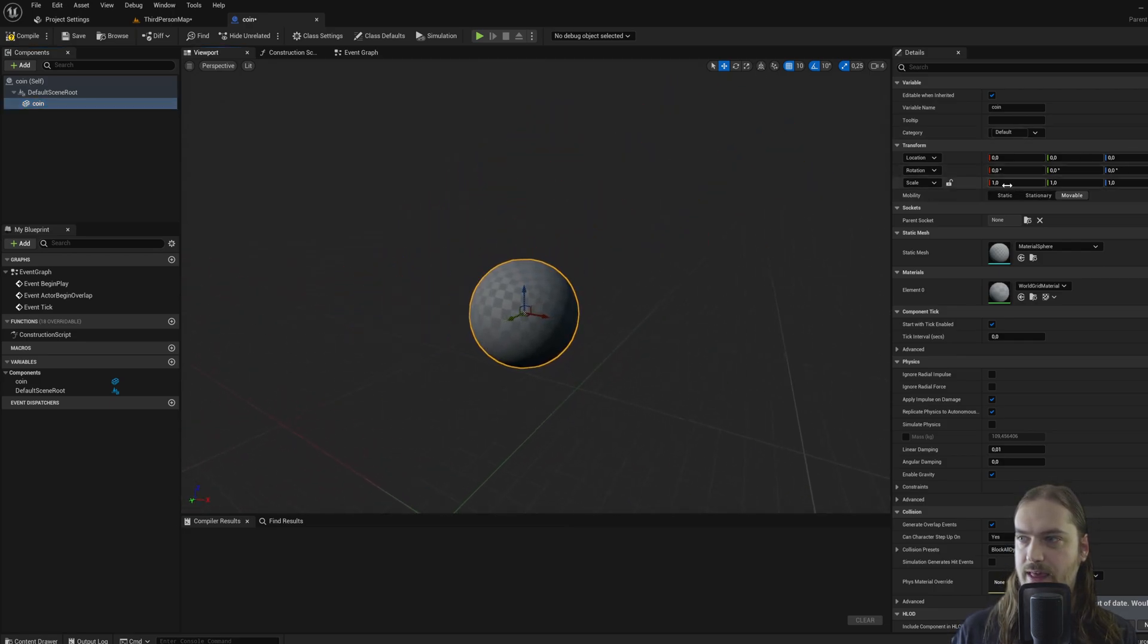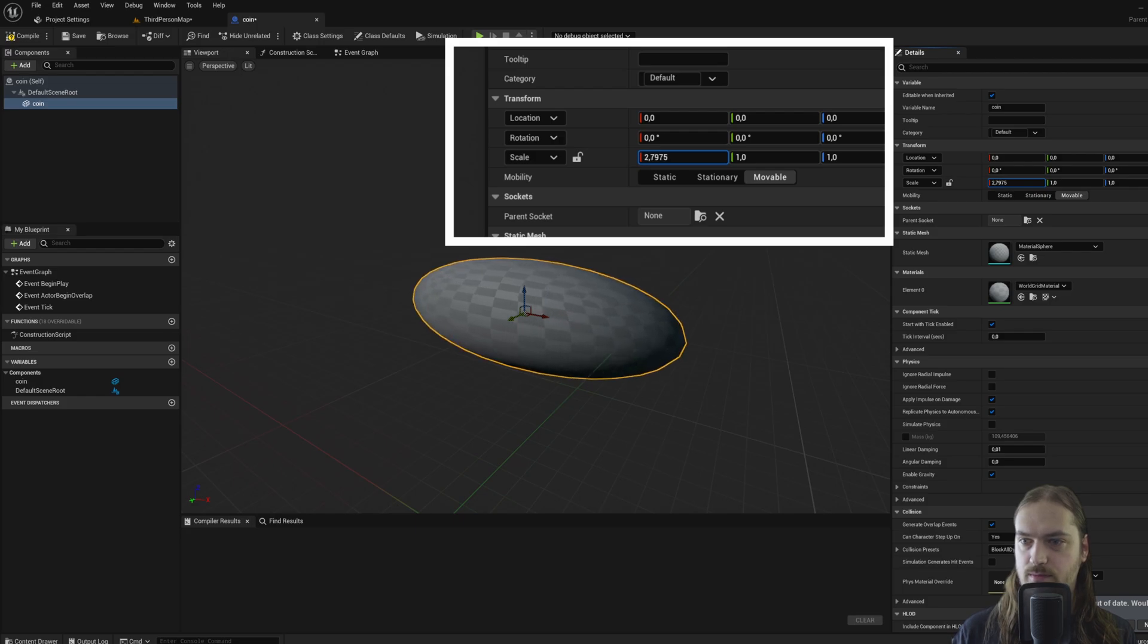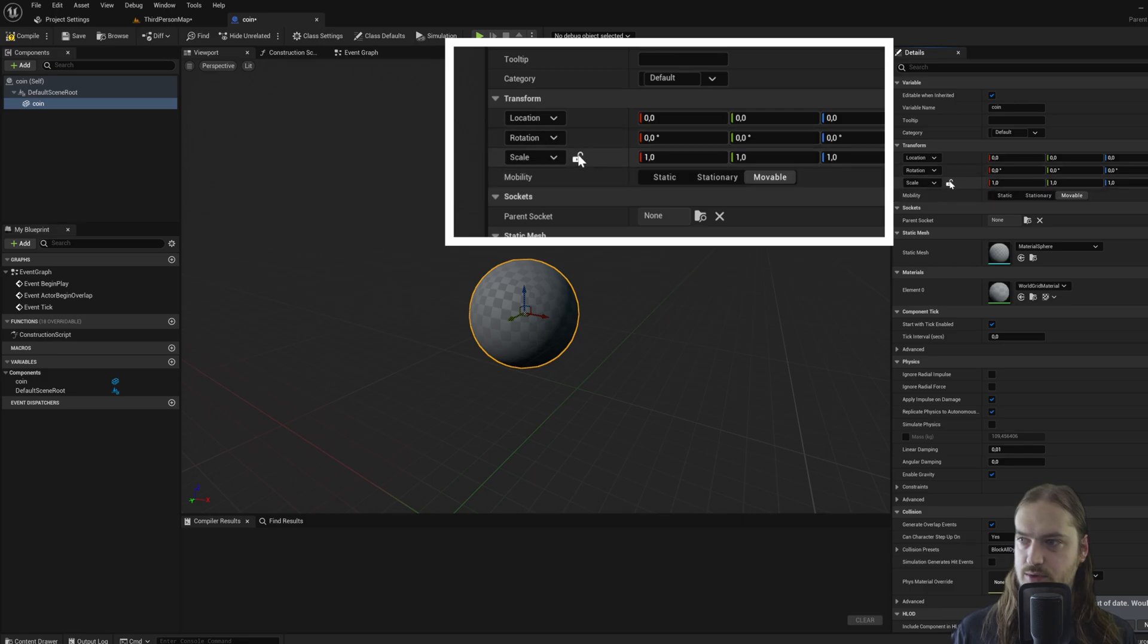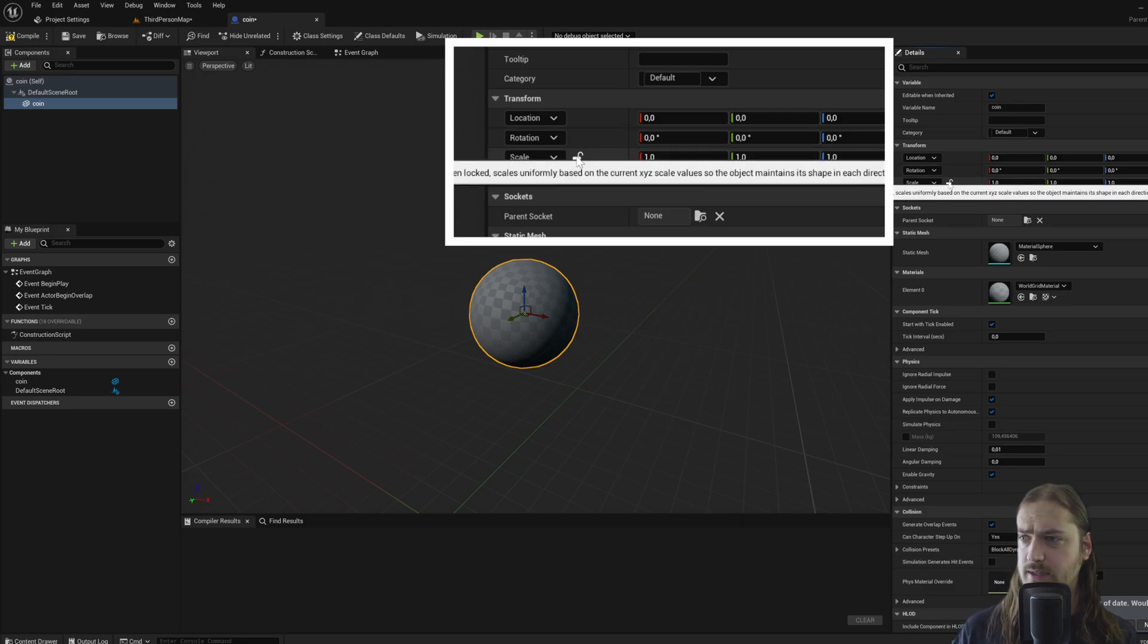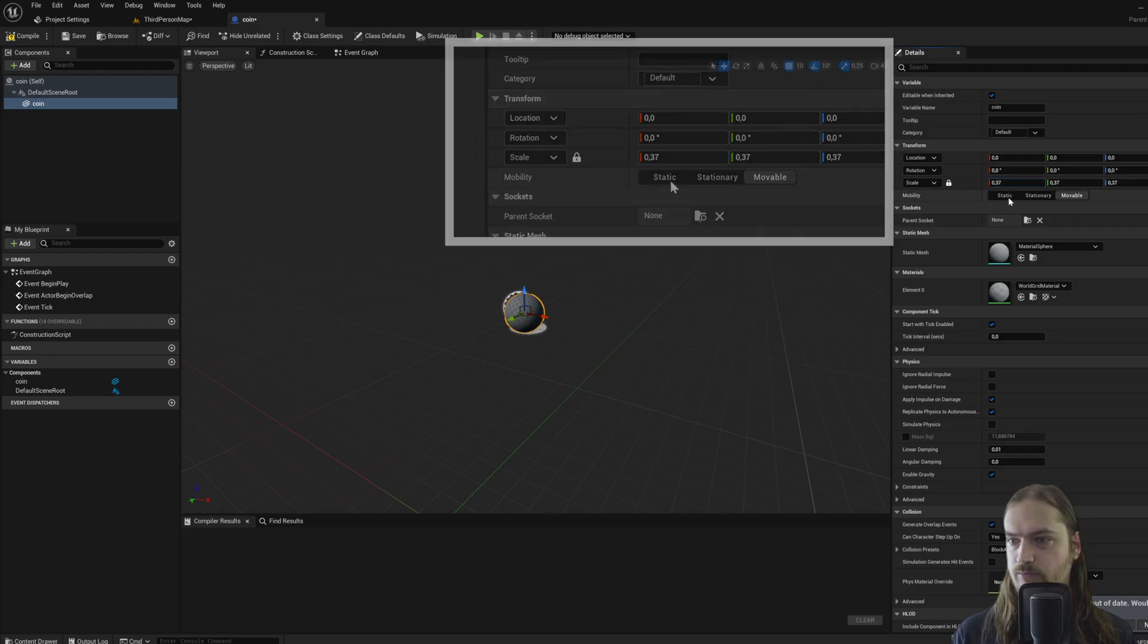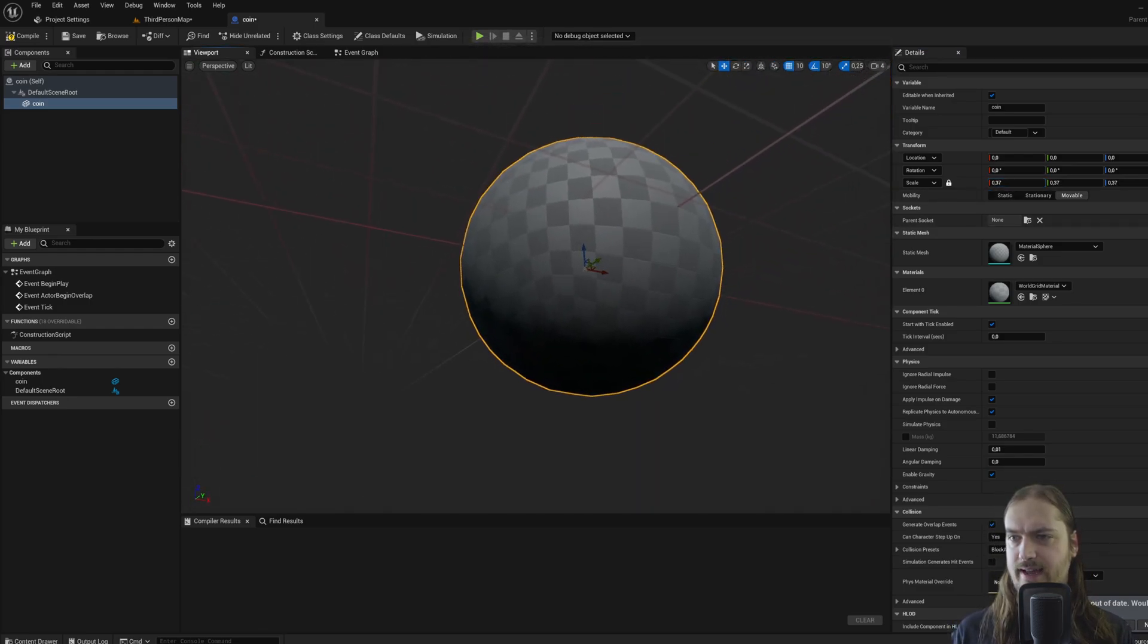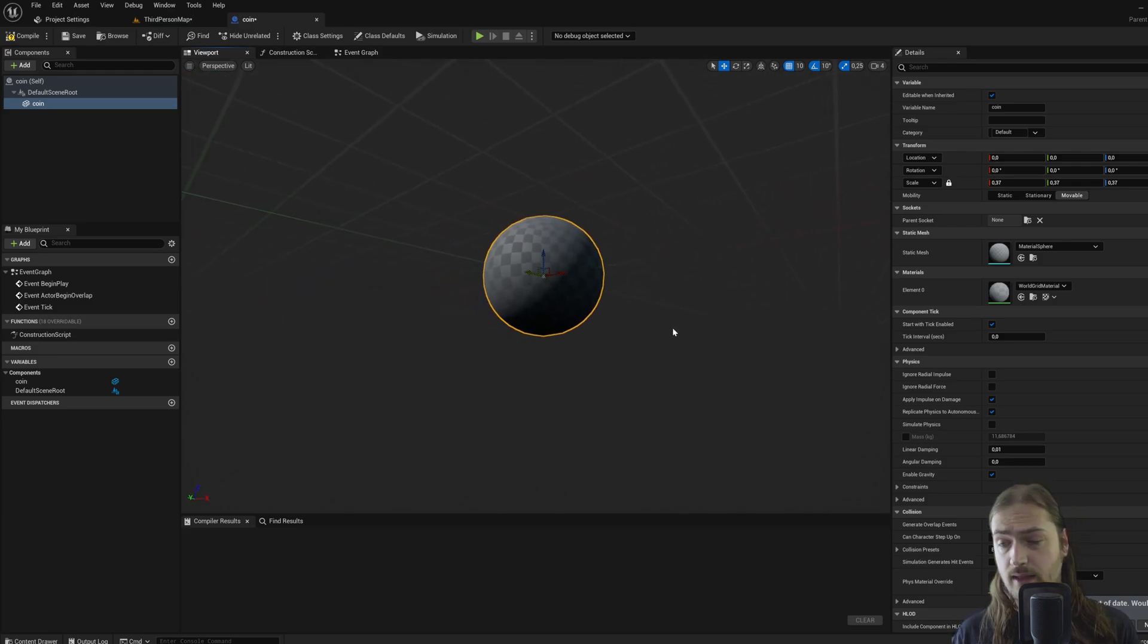And then we can scale it down a bit or up a bit, but as you see, it only scales it in one direction if I just scroll over it. And that is because, control Z to undo, it's not locked in. So if I press this button over here, it locks all these three axes together and I can just make the entire thing proportionally smaller. But this doesn't look like a coin, does it? It looks very much like a testing texture, because it is.